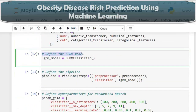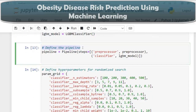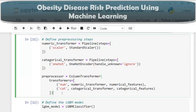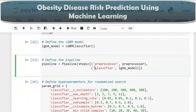The preprocessor is a ColumnTransformer that applies the numerical transformer to numerical features and the categorical transformer to categorical features. Next, we define the LGBM model by creating an instance of LGBMClassifier, which is designed for multi-class classification and will be trained to predict the target variable. A pipeline named 'pipeline' is defined with two steps: the preprocessor and the classifier, so scaling and encoding are applied before classification.